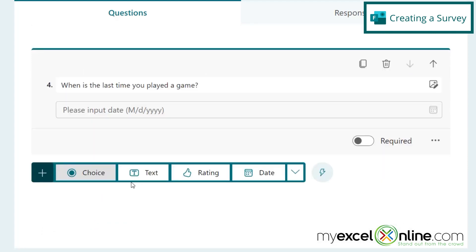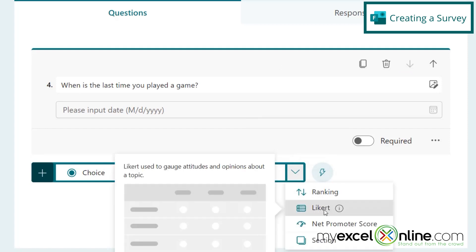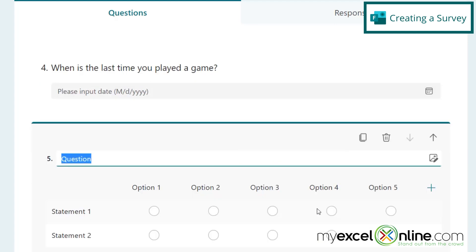And next, I'm going to go to add new, and I'm going to select this down arrow, and I'm going to insert a Likert, which is like a matrix.